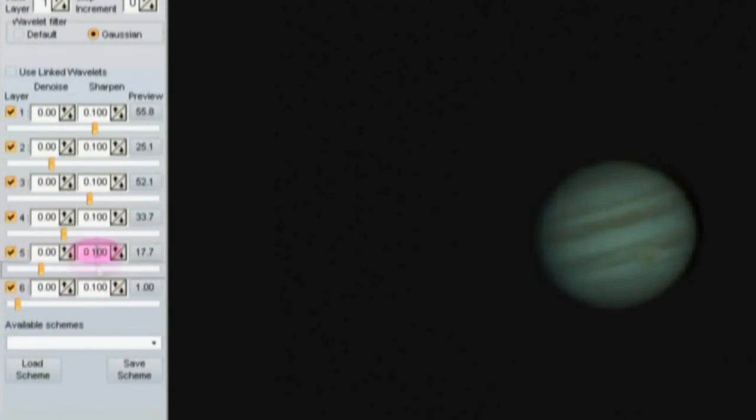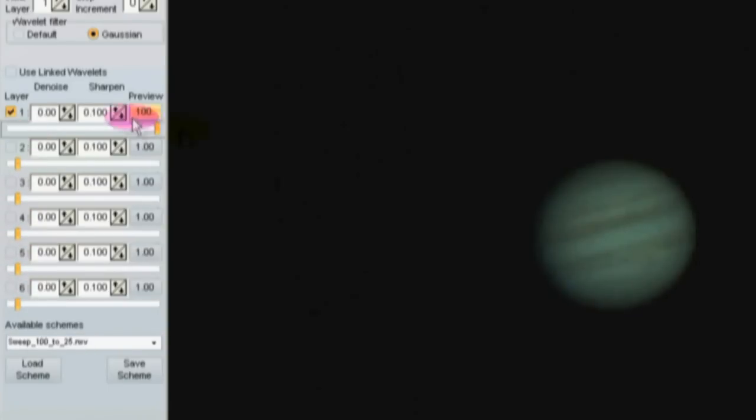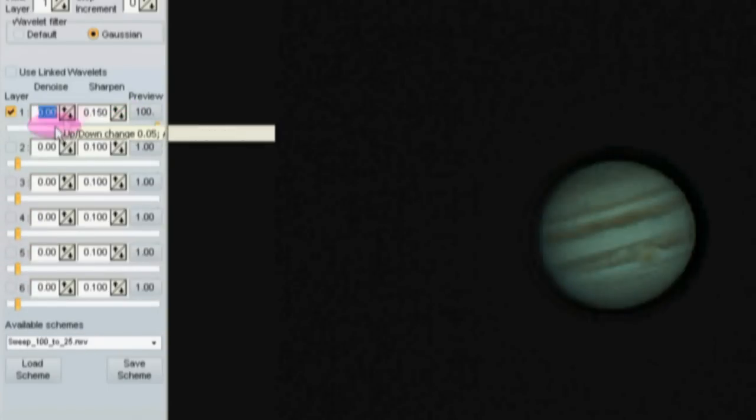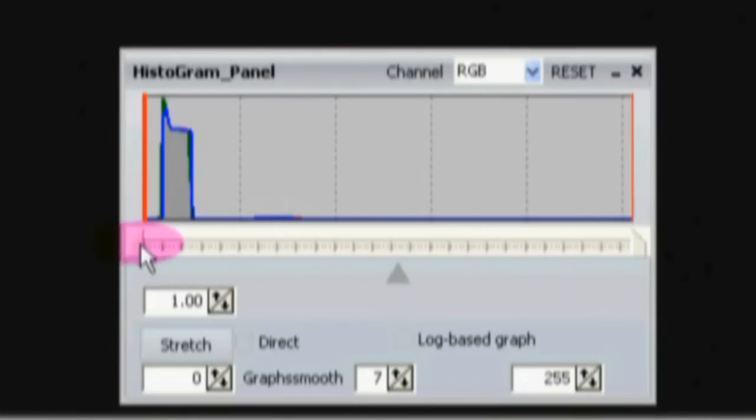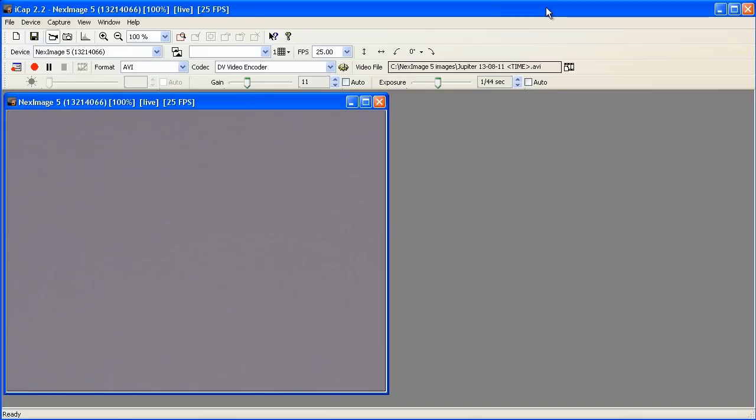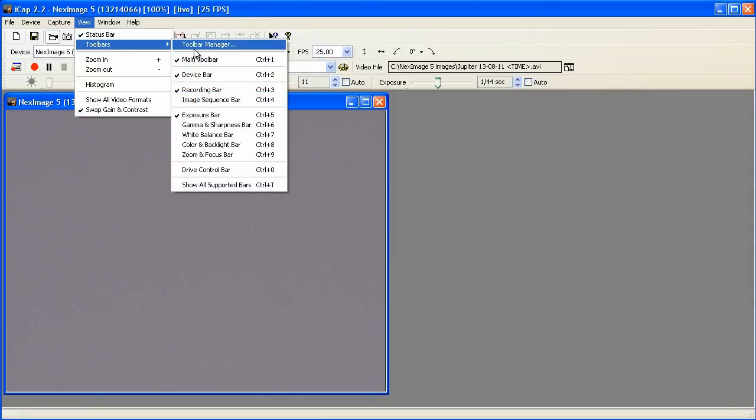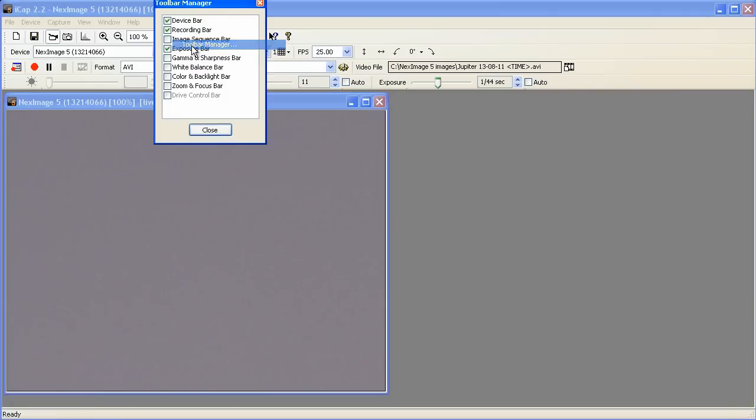The tips I suggest in this video apply to cameras other than the NexImage, but before I get to that part, I want to show you one more setting change to make in ICAP. ICAP has different codecs to choose from, and the default codec is defective. For you to follow along, bring up the toolbar manager and make sure you have the recording bar selected. Under the view menu, select toolbars, toolbar manager.